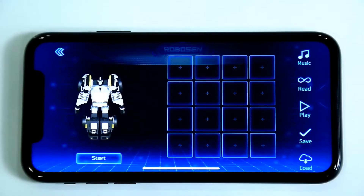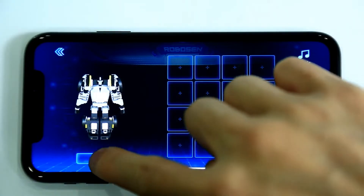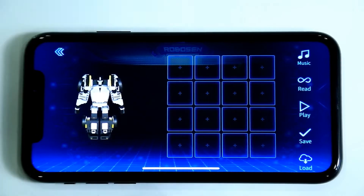Enter the Manual Programming interface. Click the Start button to start programming mode and begin designing your animation.